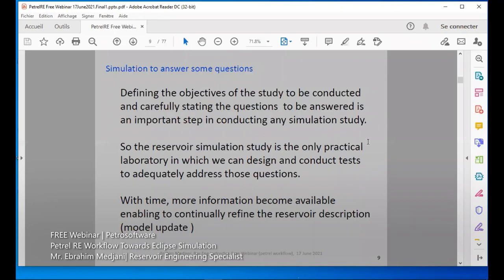Defining the objectives of the study and carefully stating the questions to be answered is an important step in conducting any simulation study. The reservoir simulation study is the only practical laboratory which can design and conduct tests to address these questions. With time, more information allows us to make more refinements for our reservoir and make updates.